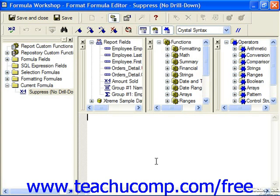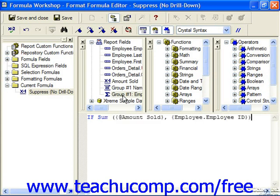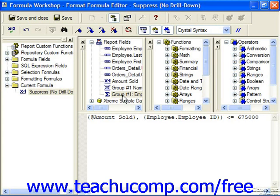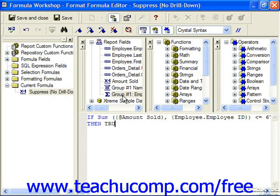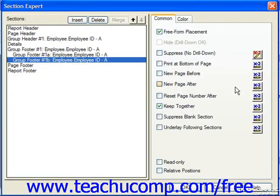Here, let's create an if-then-else statement. If the field to evaluate — which is the sum of amount sold — is less than or equal to $675,000, then we want this to be true, meaning it should be suppressed, so we type the word true. Else, false, meaning don't suppress it. We check our syntax, click save and close, and then click the OK button.